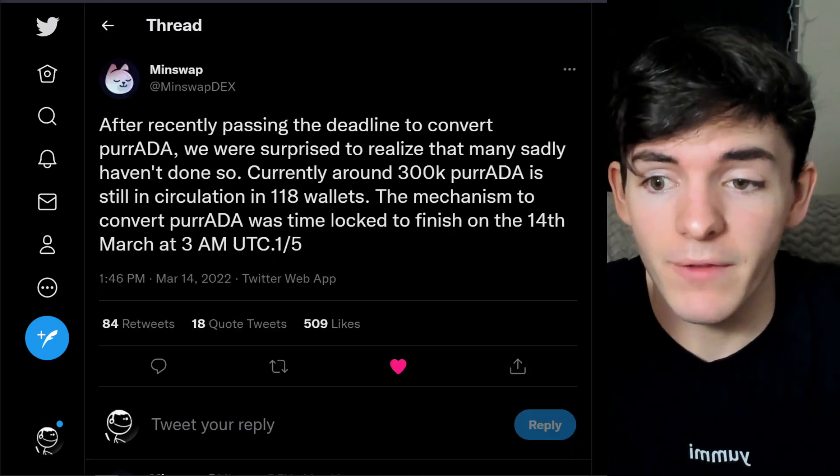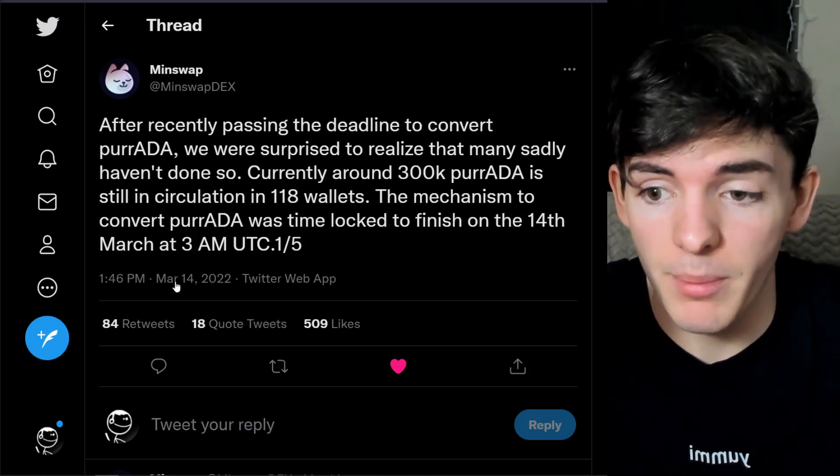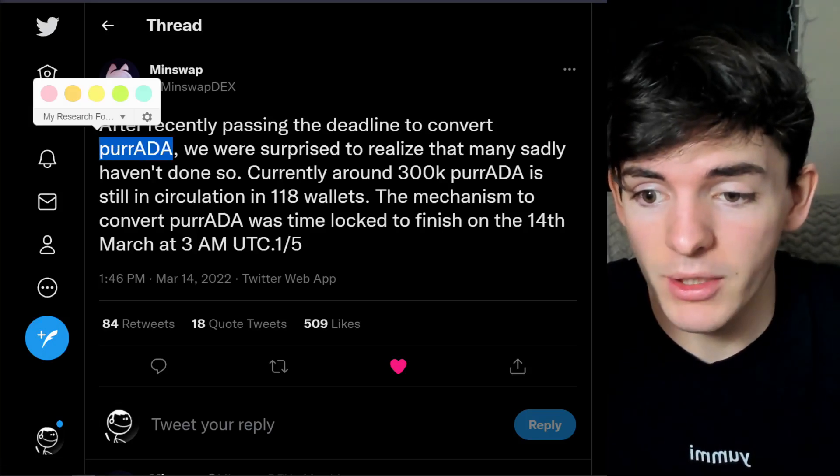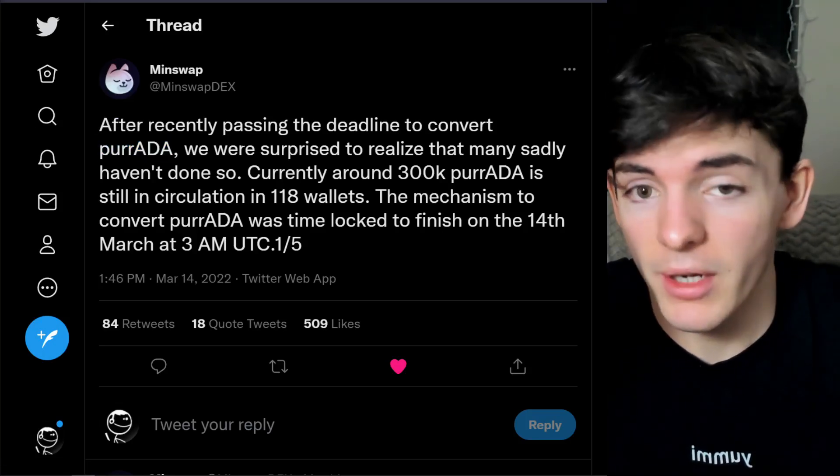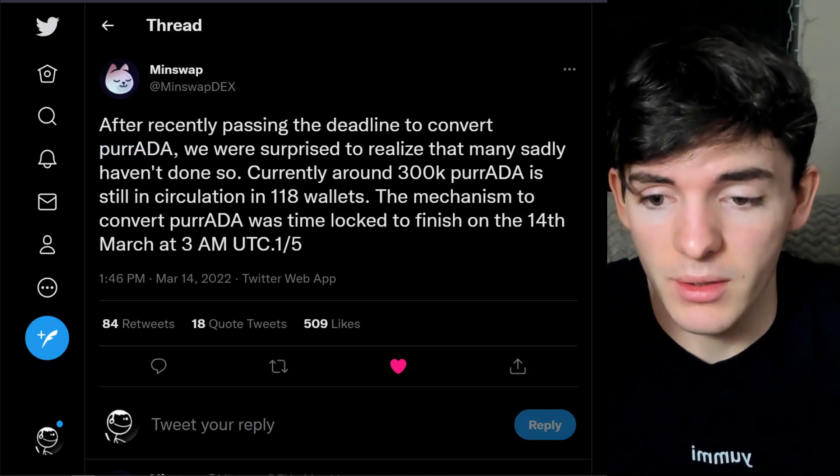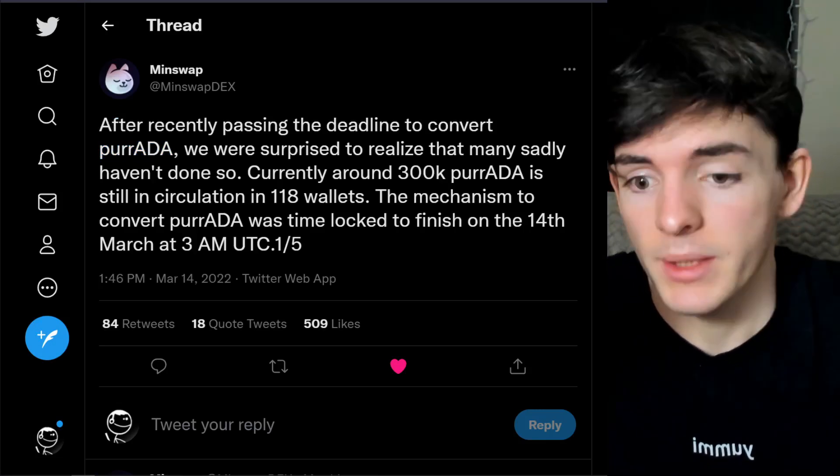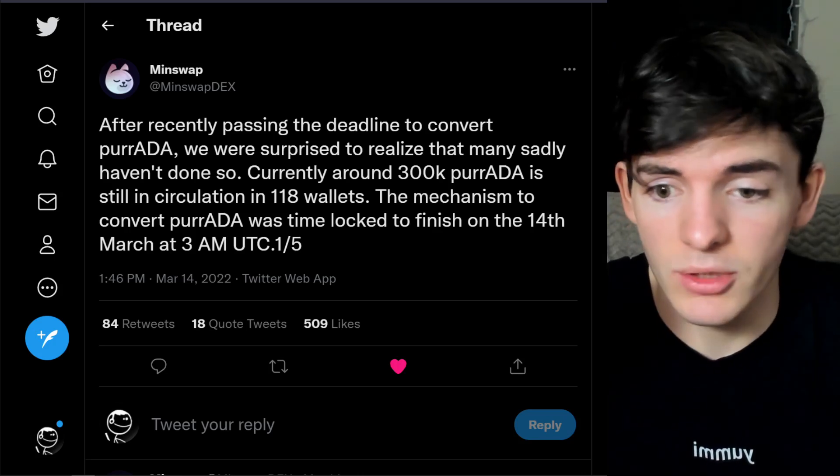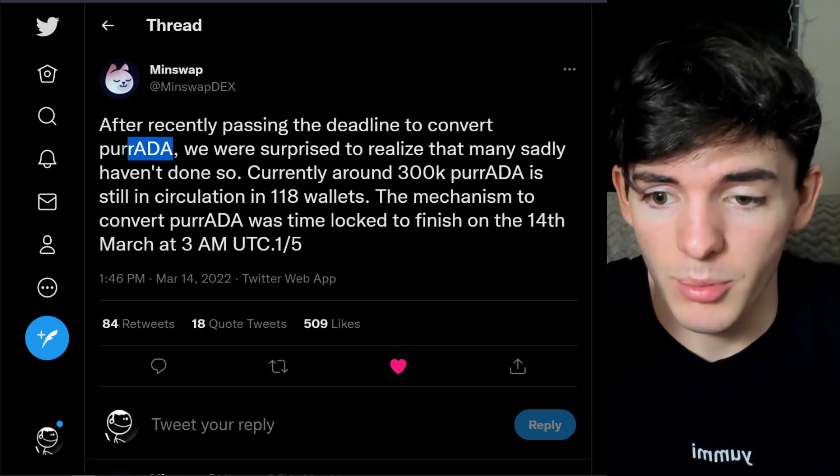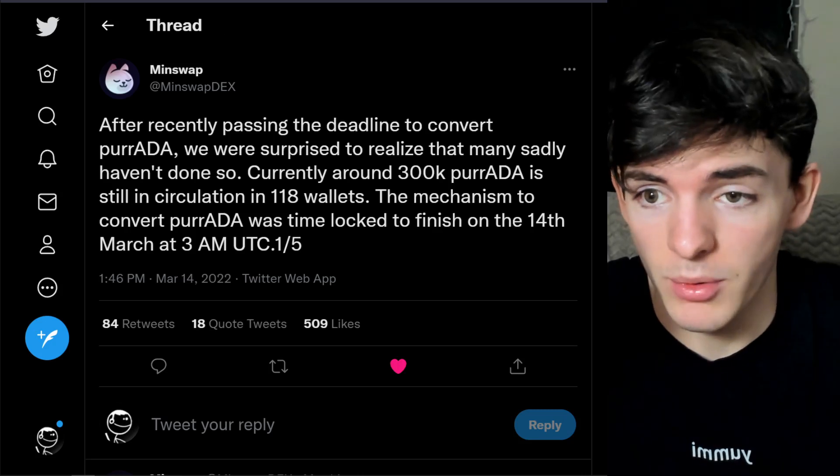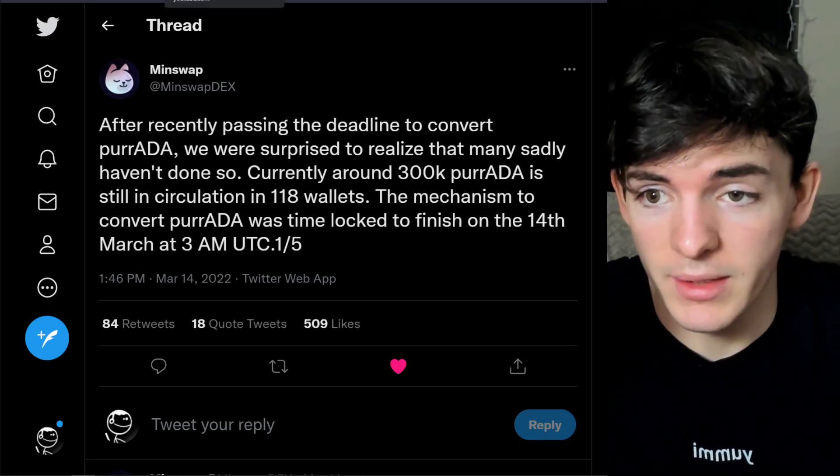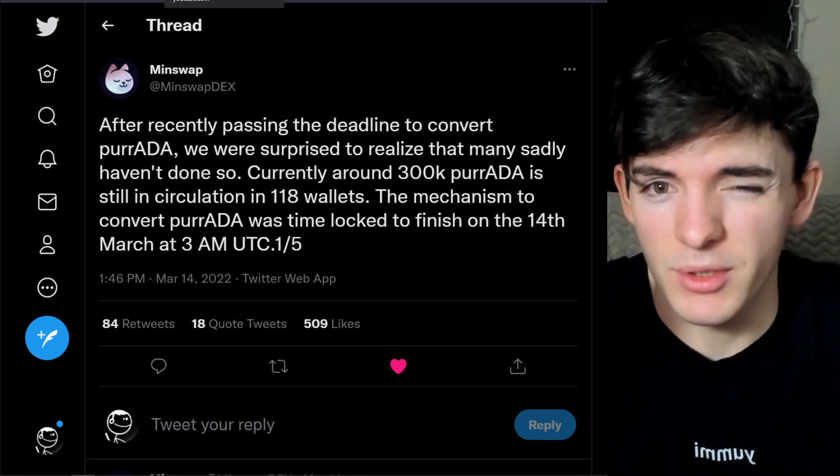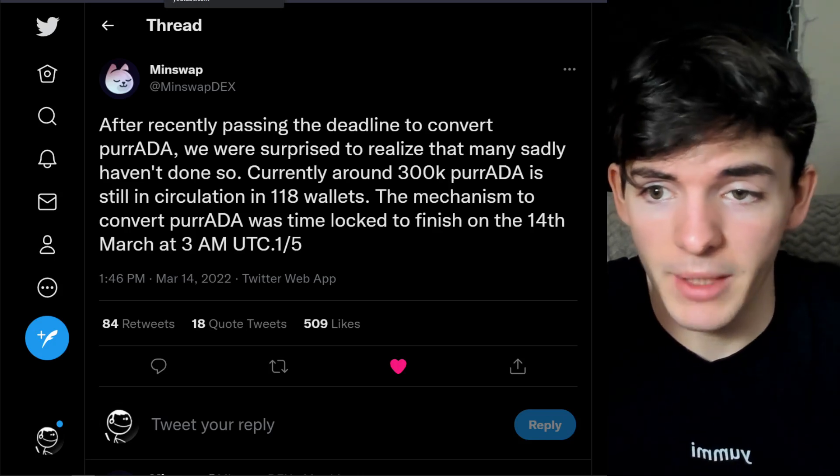Quick update: if you were waiting on MinSwap and you didn't convert your Parada, you actually got airdropped the amount you were supposed to get so you don't have to worry about that. Check your wallets if you didn't convert your Parada and it's going to be airdropped to the people who bought it and didn't convert it, rather than them just not being able to convert it, so that's pretty cool.